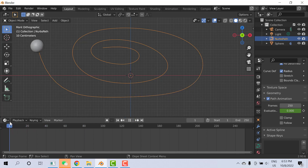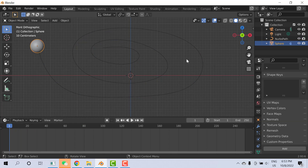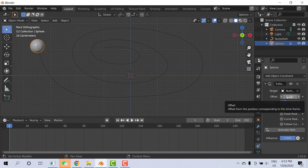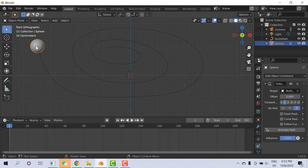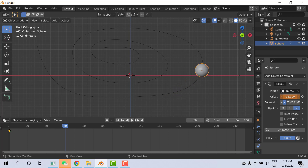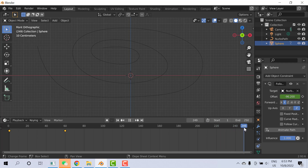Now the speed is constant. To change the speed, select the object and go to Object Constraint Properties. Here is the Offset value. At frame zero, right-click the Offset and set a keyframe. Then move to frame 60 and change the Offset to a negative value. Then move to frame 250 and set the Offset back to zero, and set another keyframe.